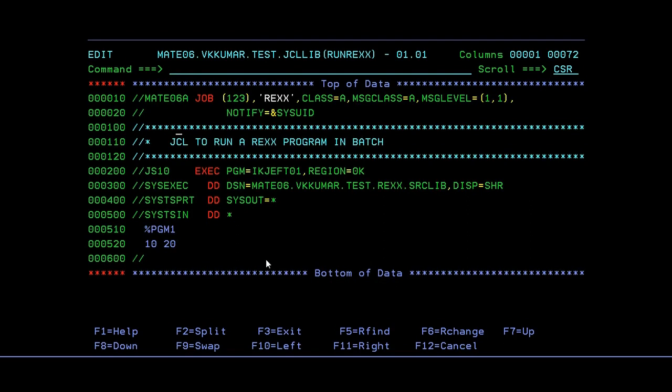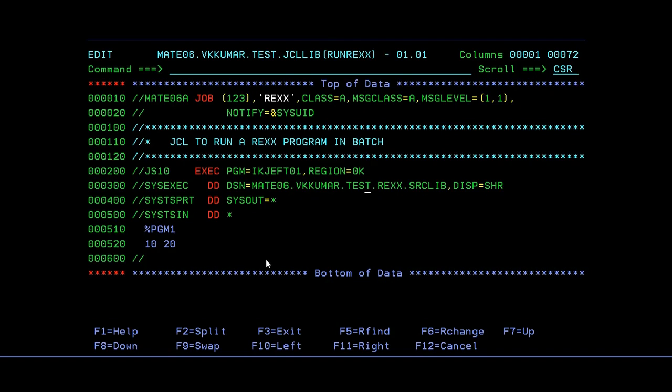So this will be the JCL to run a Rx program in the batch. IKJEFT01 is the IBM supplied program which is mainly used for running the Rx program. SYSEXEC is the main command. So here you need to give your source library of where the Rx program is residing.